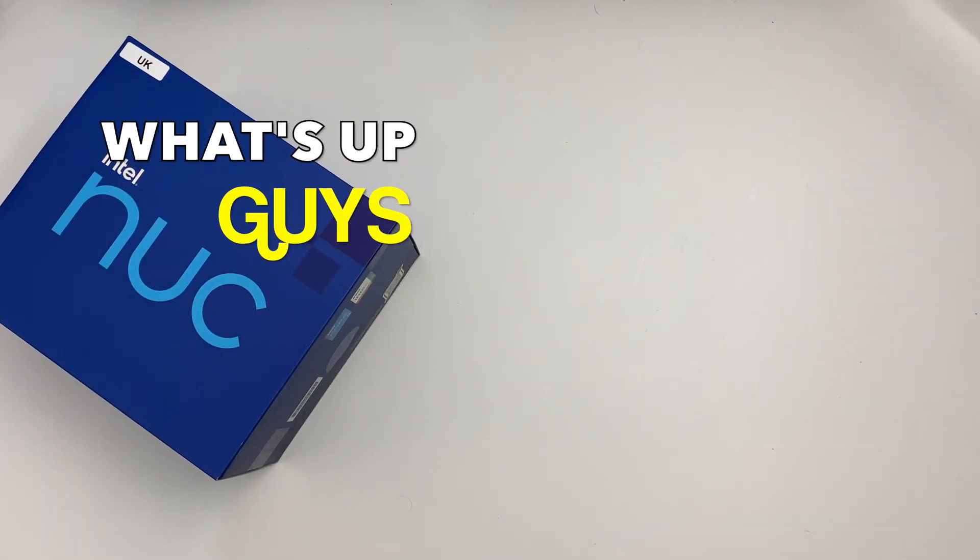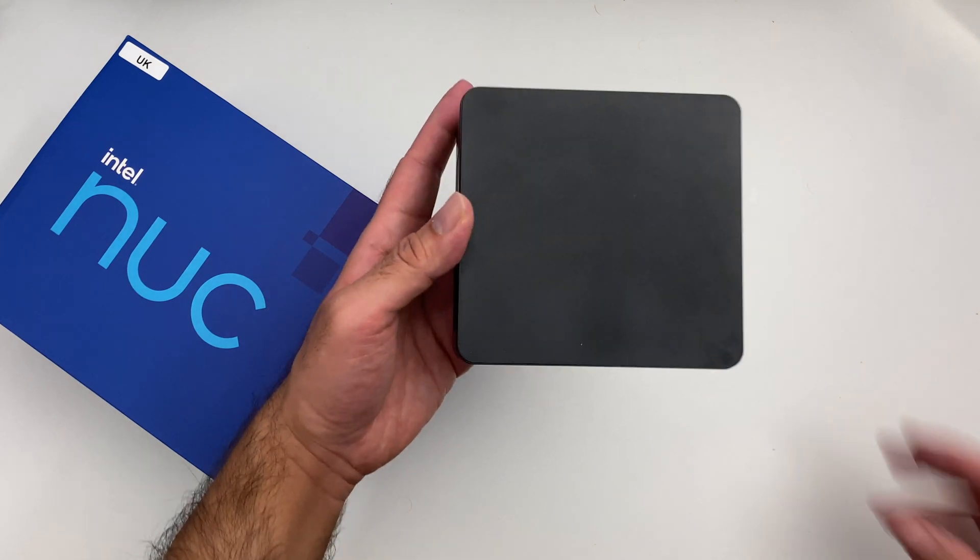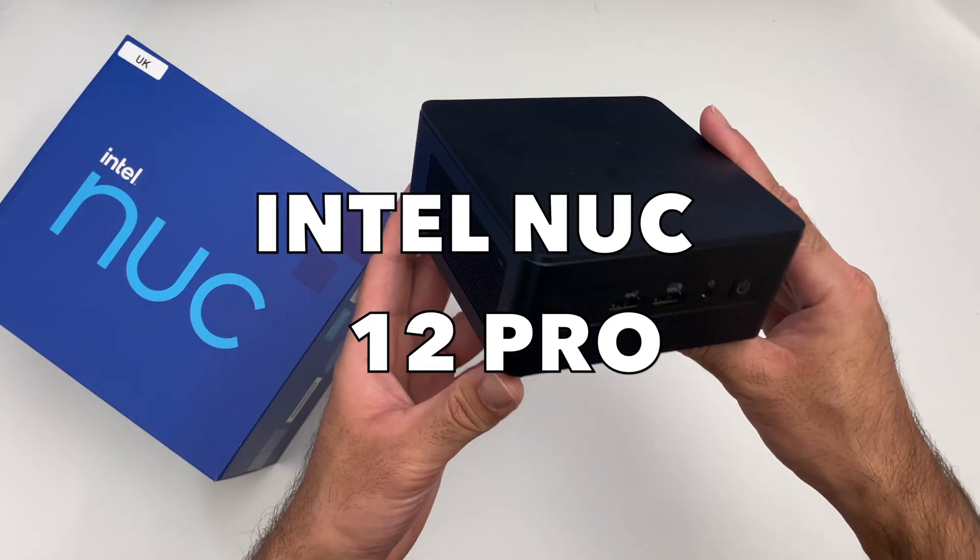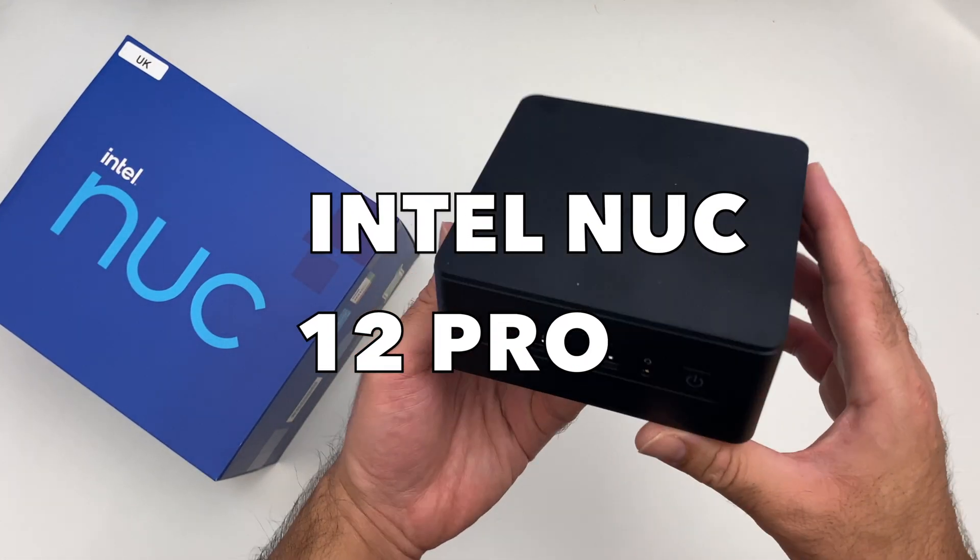What's up guys, Chigz here from Chigz Tech Reviews. So today I've got my hands on the Intel NUC 12 Pro Mini PC.